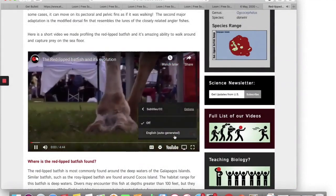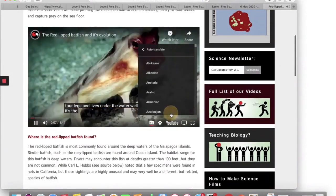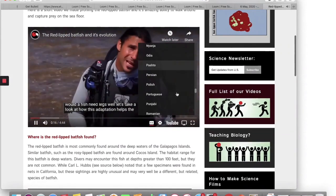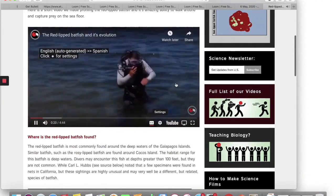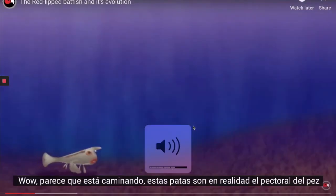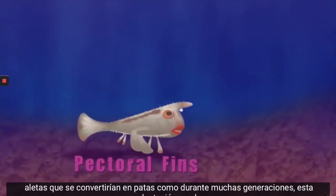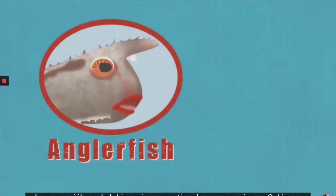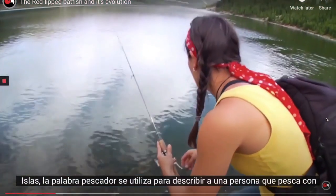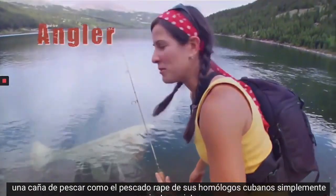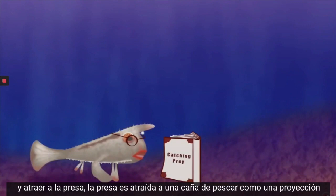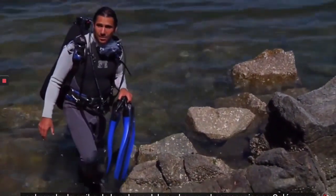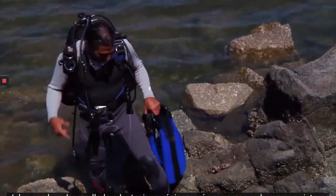What has red lips, looks like it has four legs, and lives under the water? It's the red-lipped batfish. But why would a fish need legs? Let's take a look at how this adaptation helps the red-lipped batfish survive. It looks like it's walking! These legs are actually the fish's pectoral fins, which have become leg-like over many generations. This adaptation helps the fish balance on the bottom and look for food. The red-lipped batfish is a type of anglerfish that lives off the Galapagos Islands. Like their human counterparts, anglerfish just sit still and lure in prey — the prey is attracted to a fishing pole-like projection that sticks out from above the fish's head.